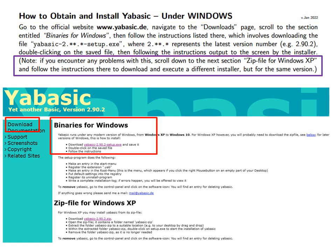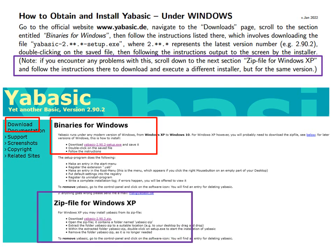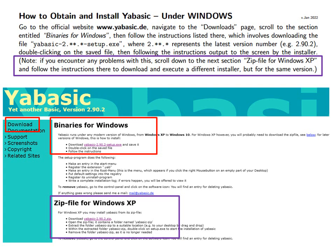Note, if you encounter any problems with this, for example if your internet service provider does not allow you to download this file, scroll down to the next section Zip-file for Windows XP and follow the instructions there including double-clicking on the setup.exe file.